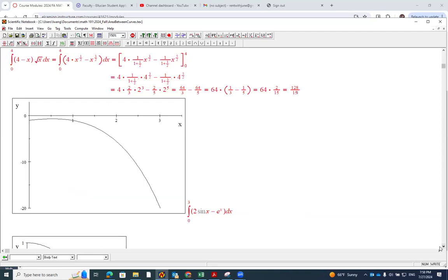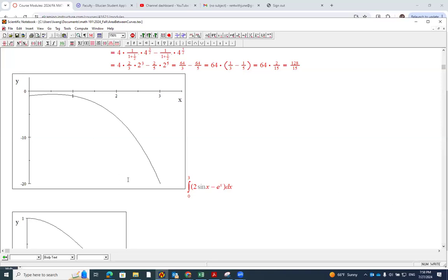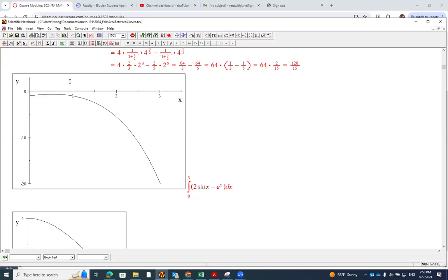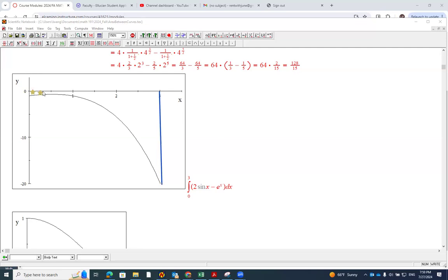This next function is 2 sin(x) minus e to the power x. The area is from 0 to 3. Looking at the curve, the area we're looking for is going to be a negative area. The curve lies below the axis, so the integral from 0 to 3 will be negative.